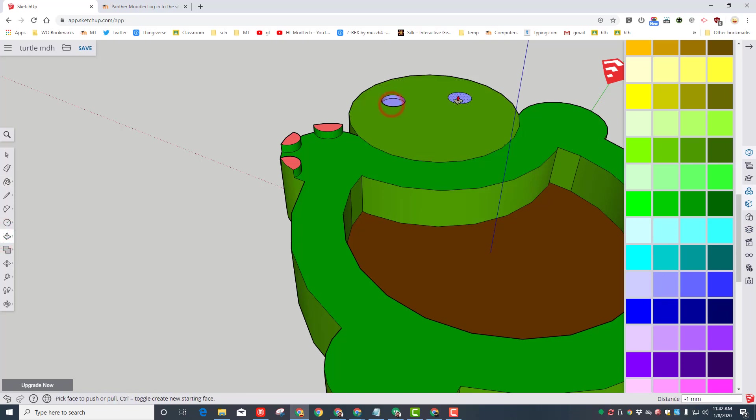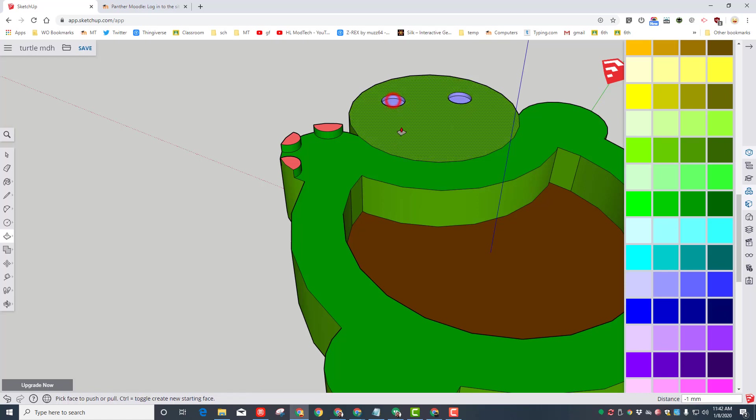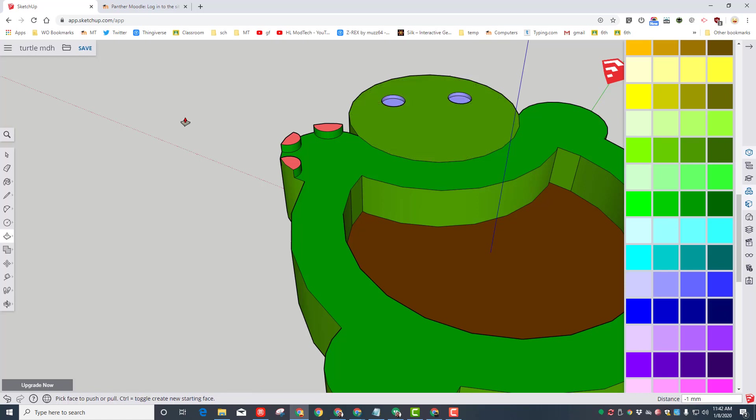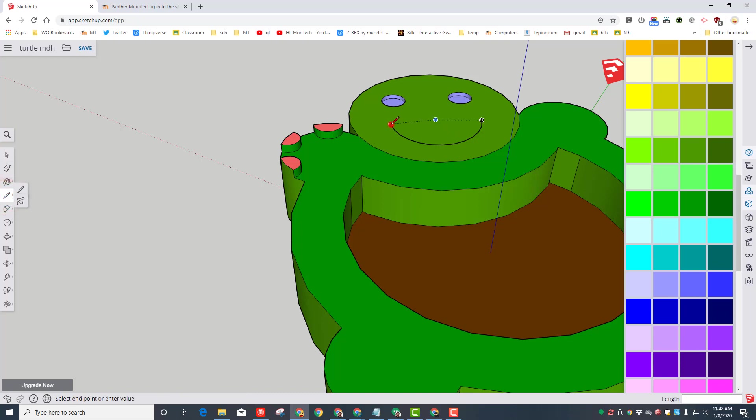I'm going to take push-pull and I'm going to push those down in one millimeter. Notice whatever I did with the first one, I move to the other one and I can make them so they match. Let's use the arc tool to make an awesome face real quick. Click on the left side, the right side, and pull down.